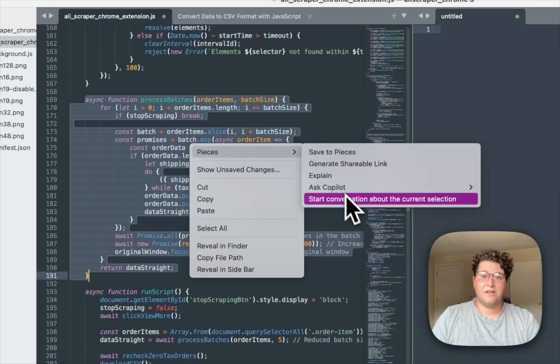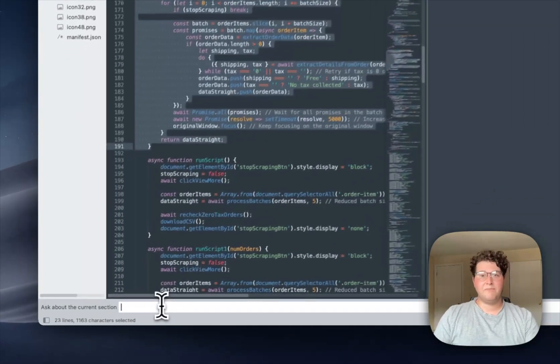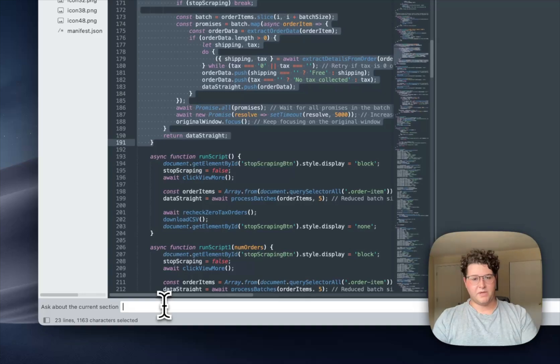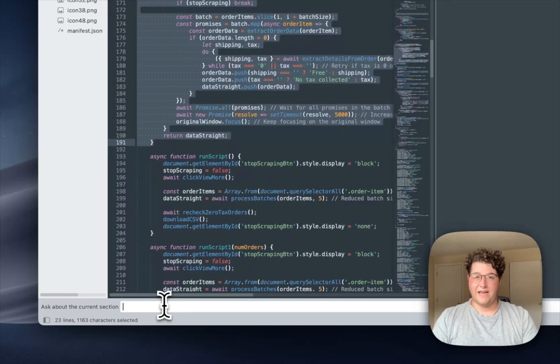Start a conversation about the current selection, and if you notice down here at this input window that pops up in the IDE, I have this field saying ask about the current section.